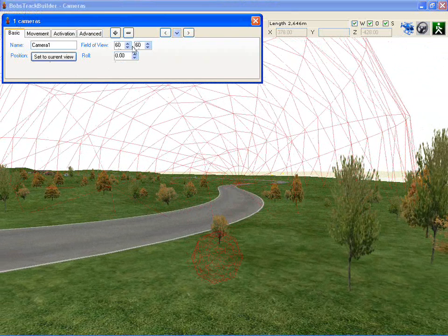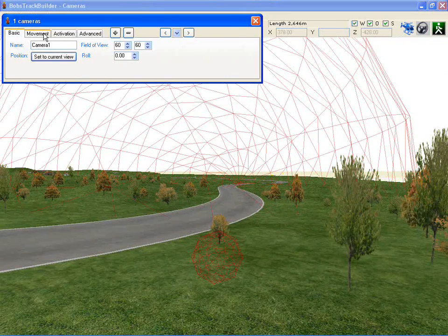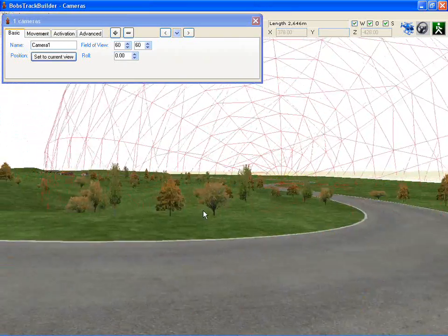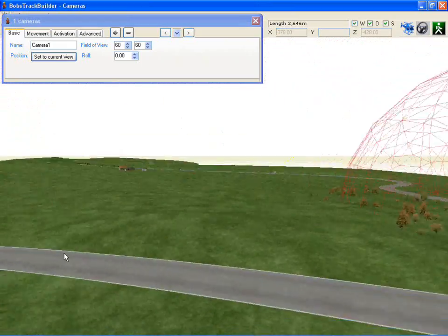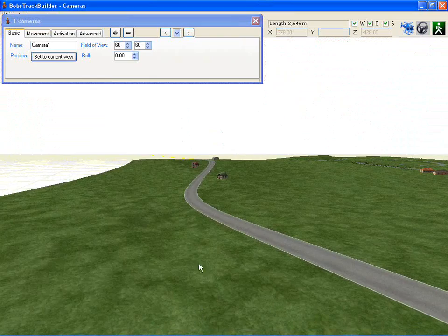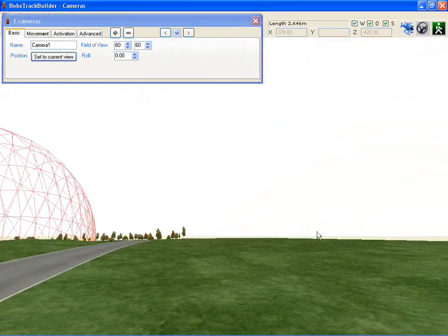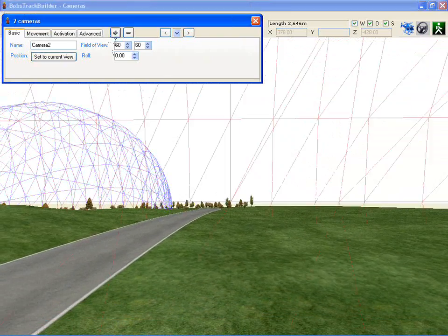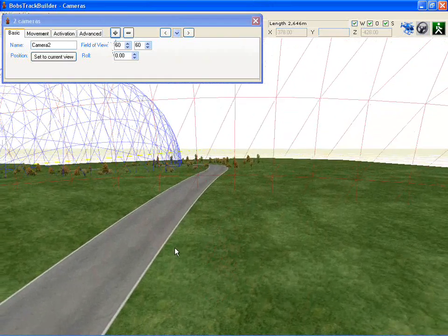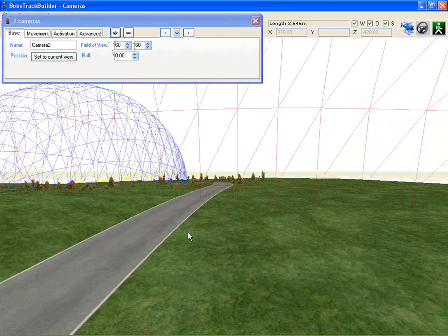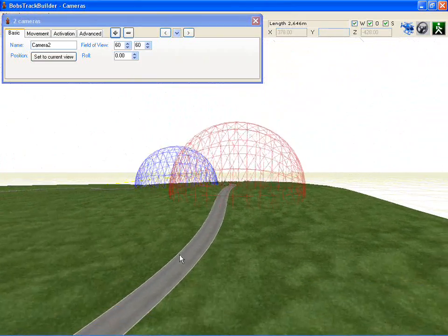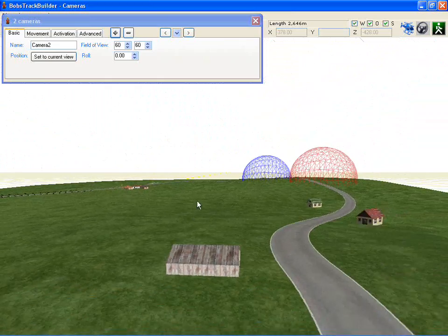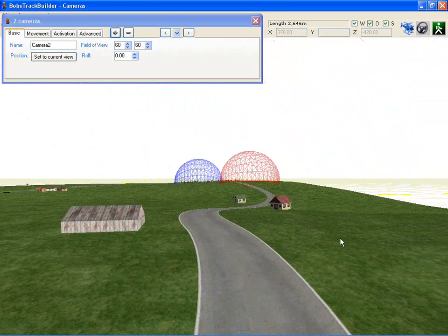Field of View, In and Out values, and the Role are all passed through to R-Factor. I'll set up another camera further along the track by pushing the Plus button — the Minus button obviously removes the current camera. And we'll move further back and set another camera here as well.